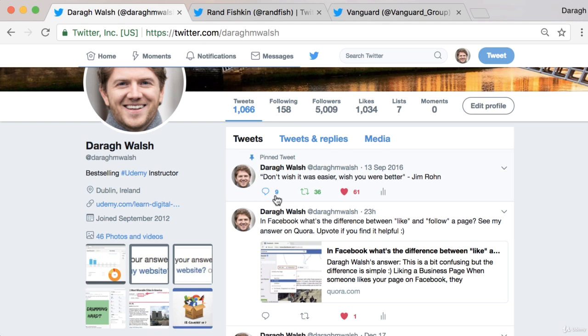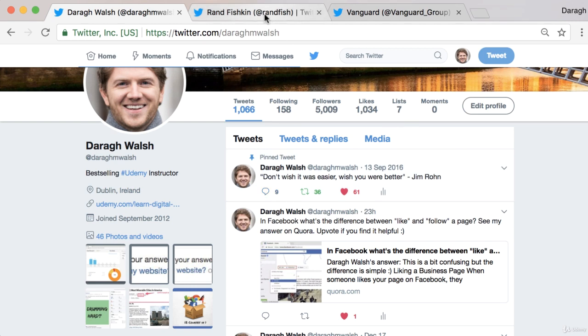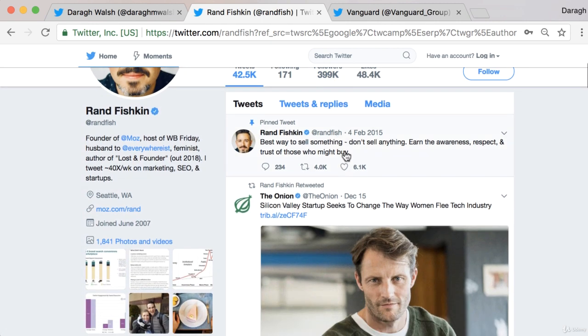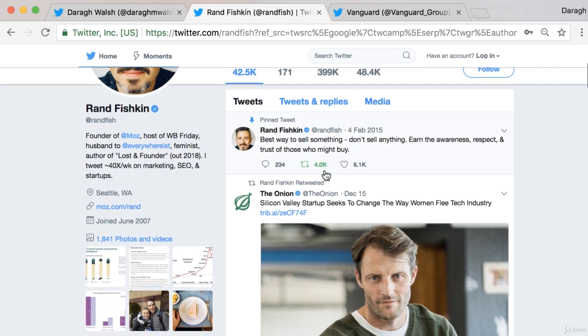It has 61 likes and 9 comments. Let's have a look at another example of this. This guy's audience is a lot bigger, so you can see he's got 4,000 retweets, 6,000 likes, and 234 comments.